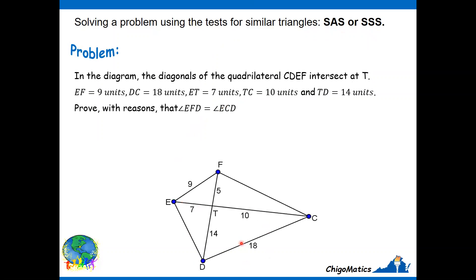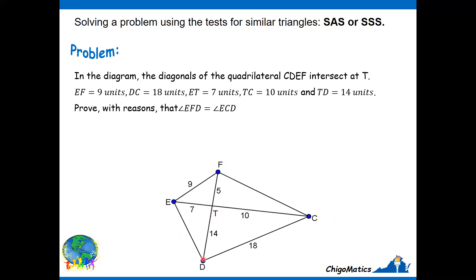You are given this diagram, which is the quadrilateral CDEF with two diagonals intersecting at T. You are also given the sides EF, FT, ET, TC, TD, and DC.